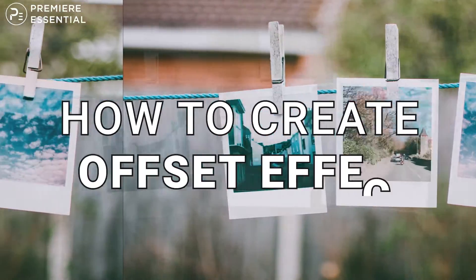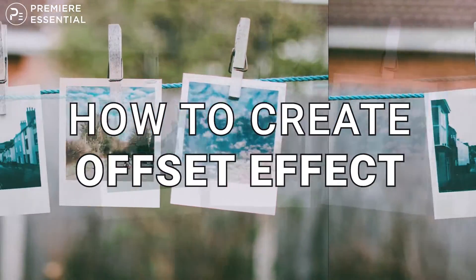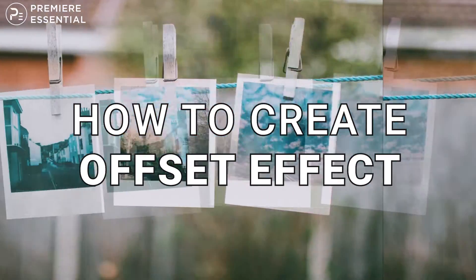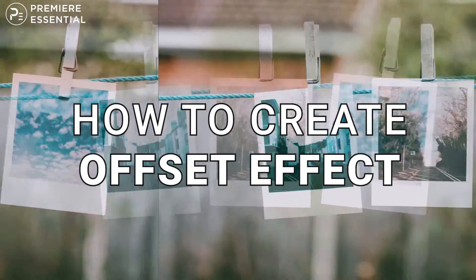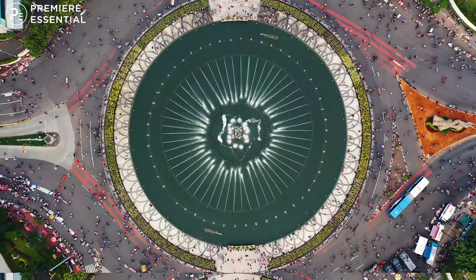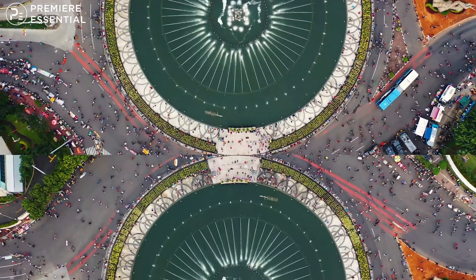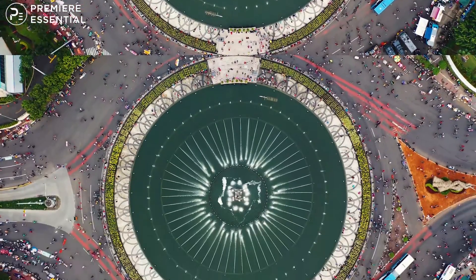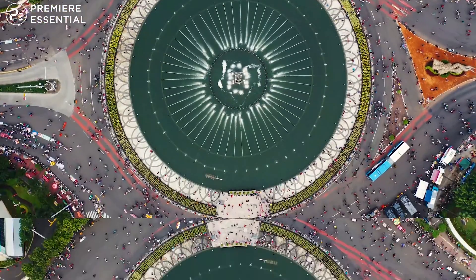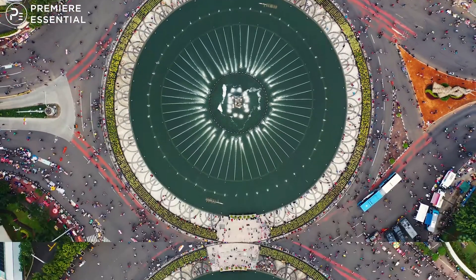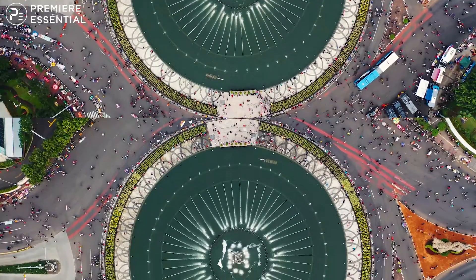How to create offset effect in Premiere Pro without any plugins. Hello guys, welcome back to another episode of Premiere Pro tutorial. In today's episode, we are going to talk about how you can create offset effect in Premiere Pro. So let's get started and roll the intro.